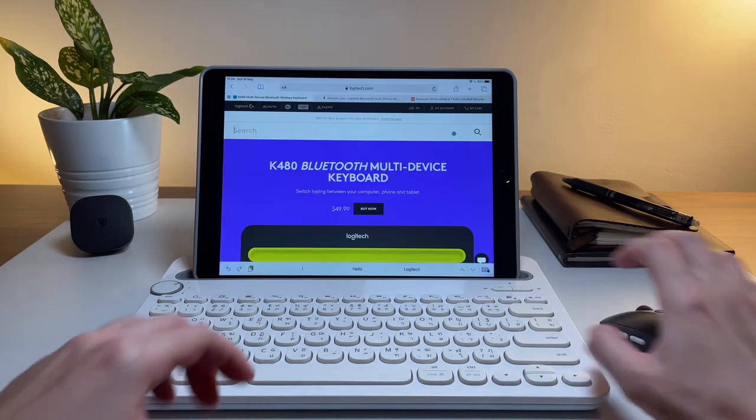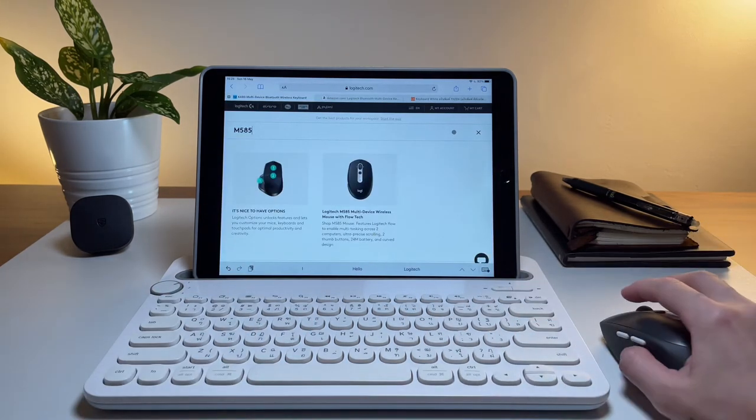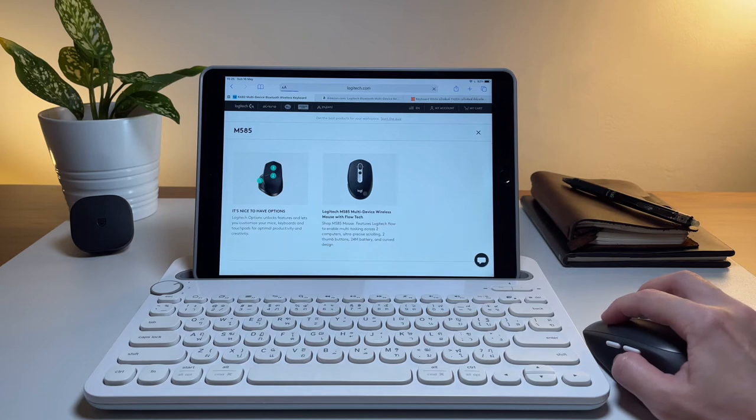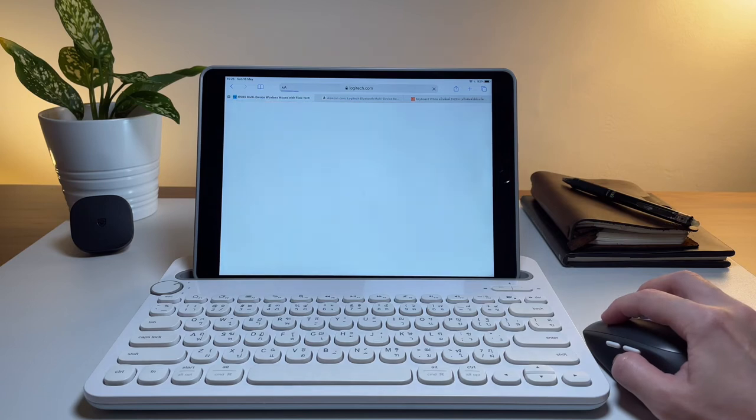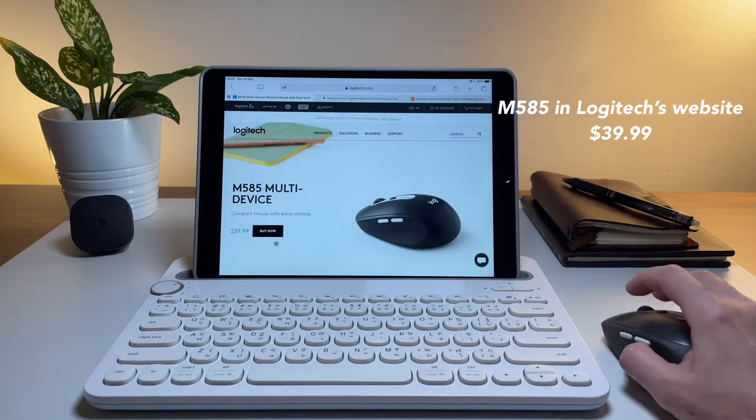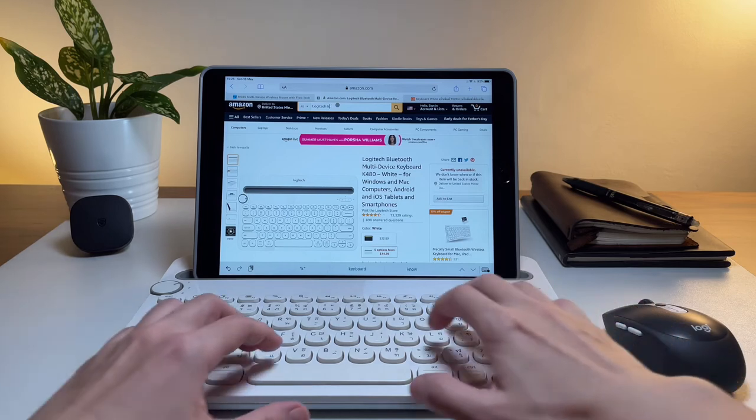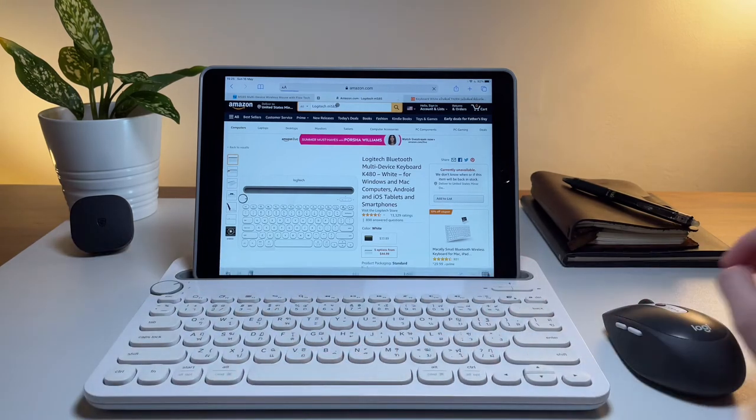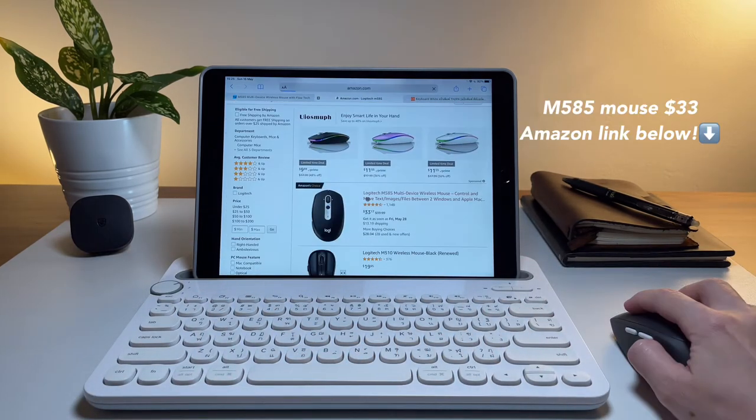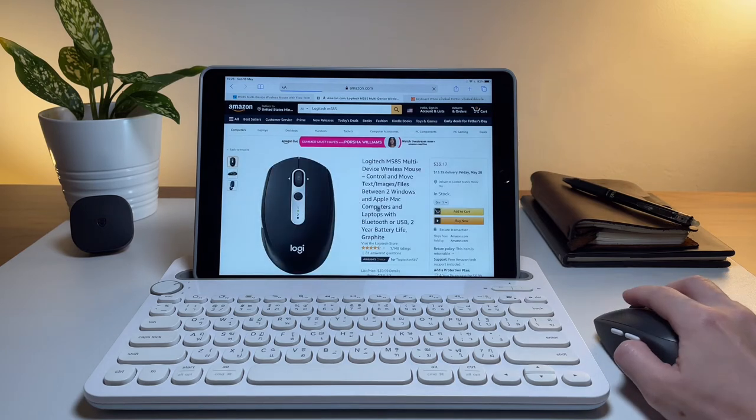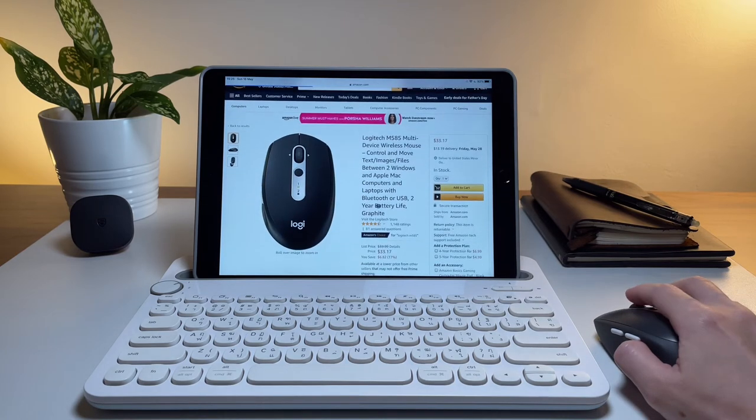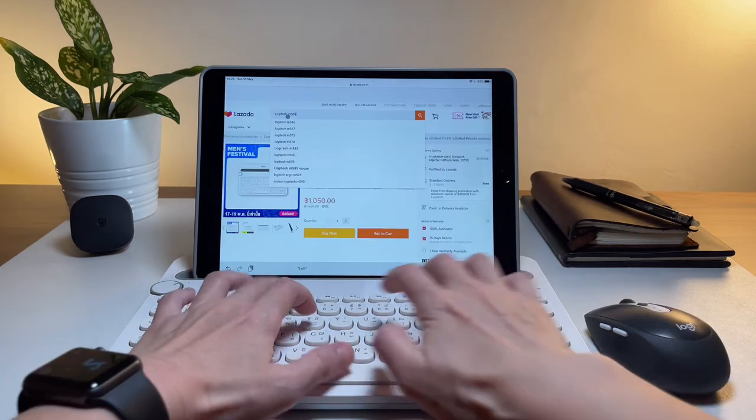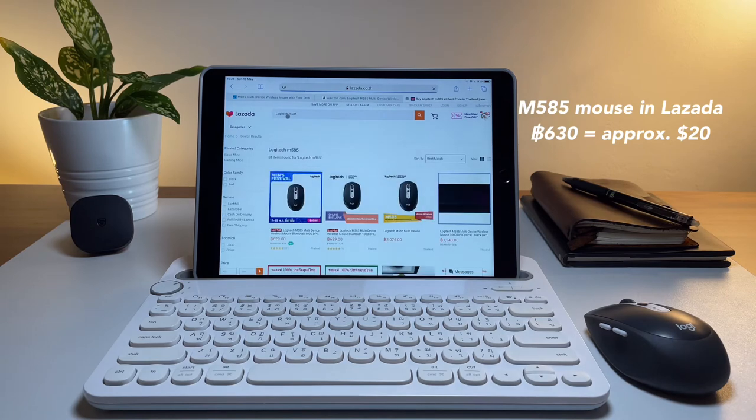Now, as for the M585 mouse from Logitech's website, it costs $40. But again, you can find cheaper options in Amazon for around $33. Here in Thailand, I'm quite lucky to have bought this in a much cheaper price where I got it for around $20.